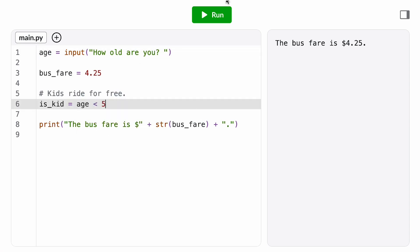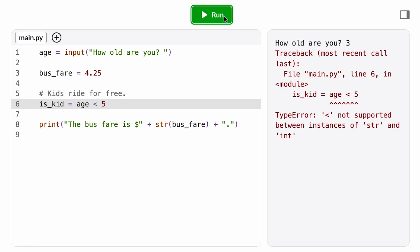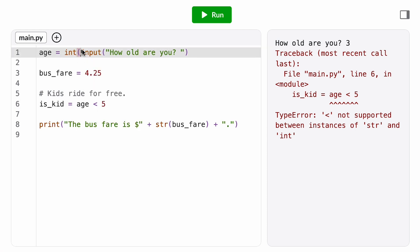Let's test that expression real quick. We got a type error. The error message says the less than operator is not supported between instances of string and integer. Age less than five. I guess it's saying age is a string? Because I didn't cast the result of the input function to an integer. So age is storing the string three and not the integer three.